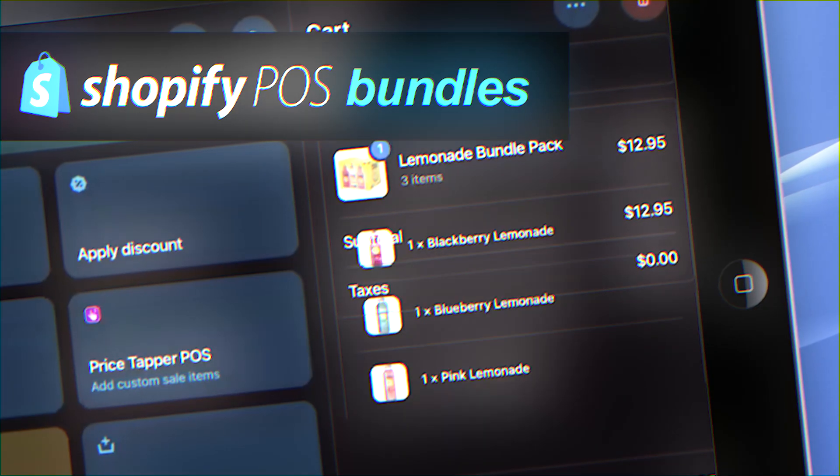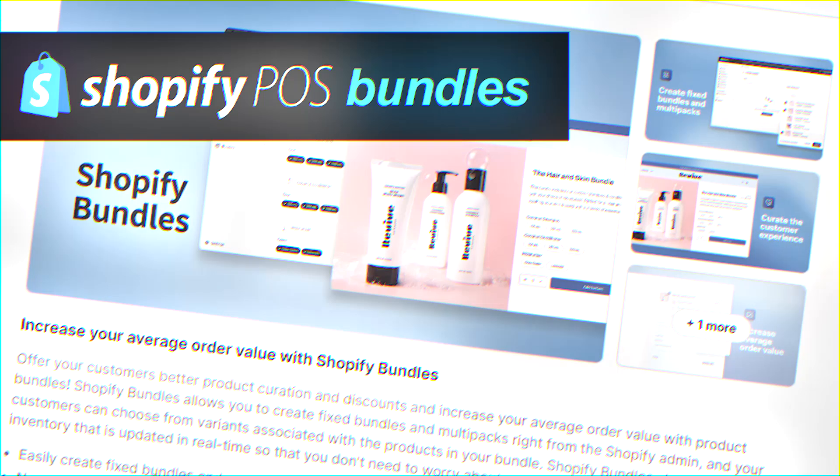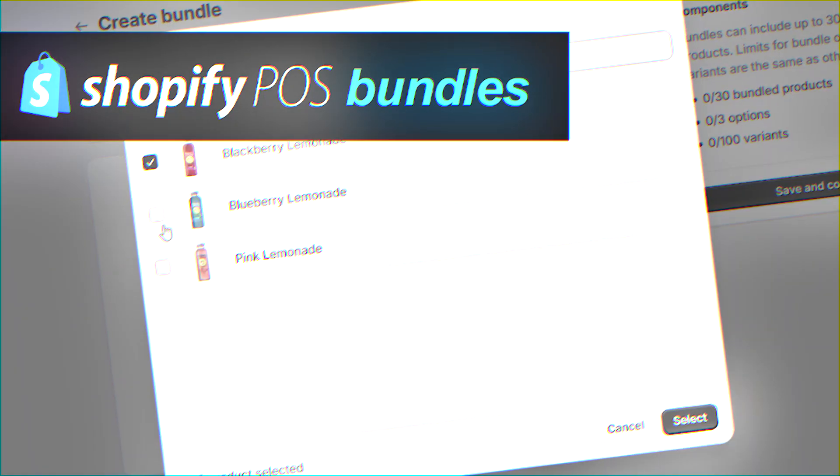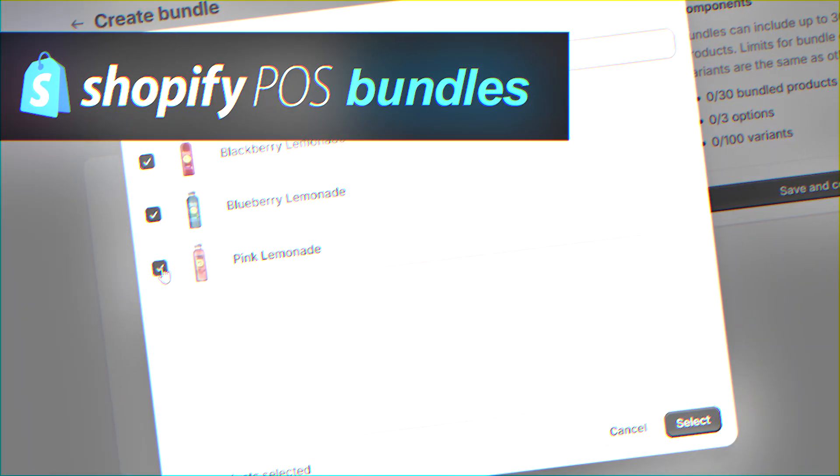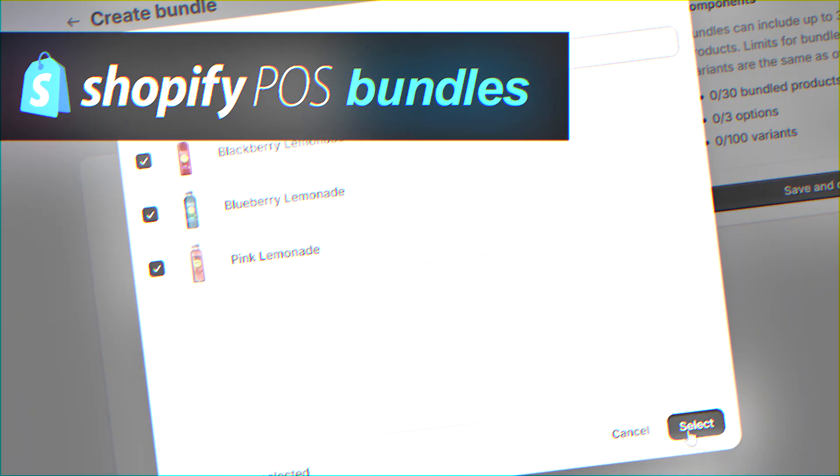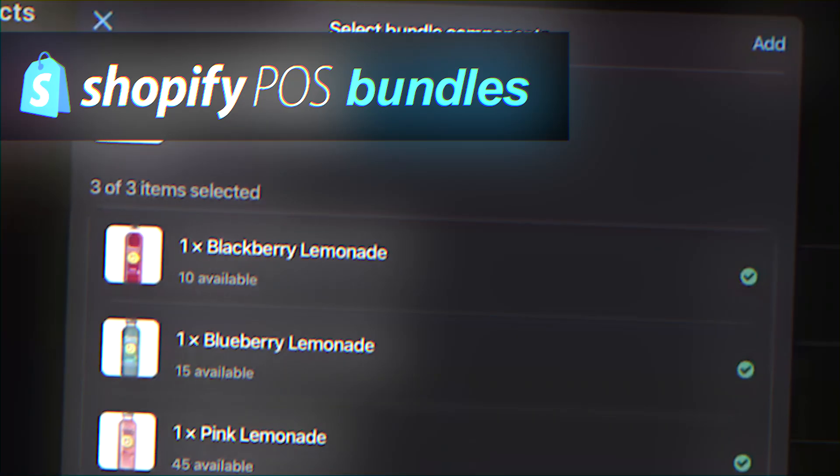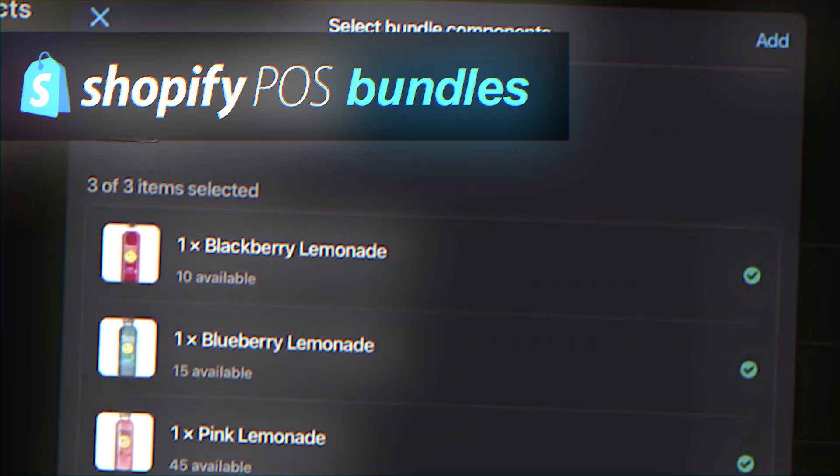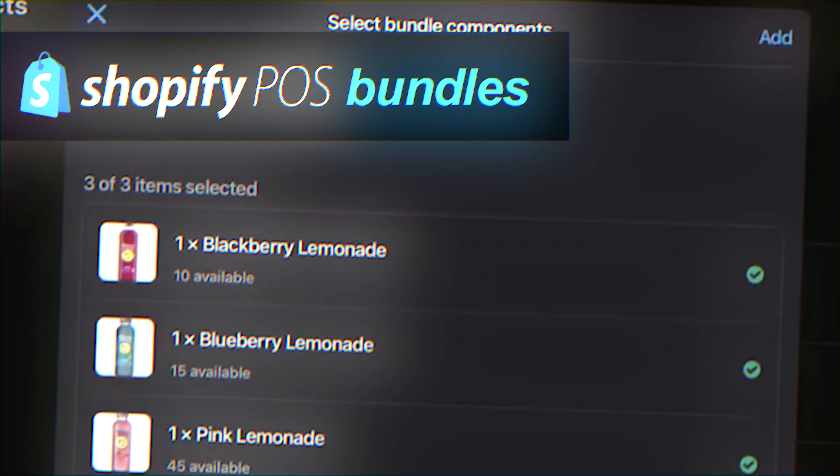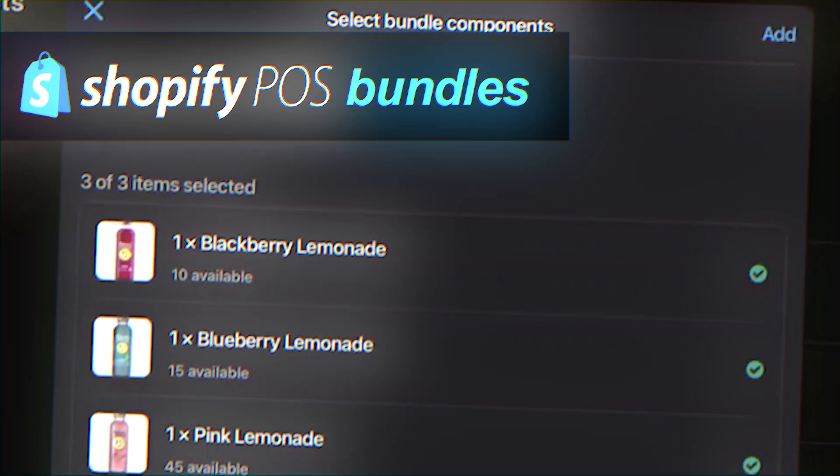Shopify's Point of Sale now supports bundled products. You can create custom kits and packs from your existing inventory and sell them through your retail channel. Let's walk through setting up a bundle and then activating it for your Point of Sale.